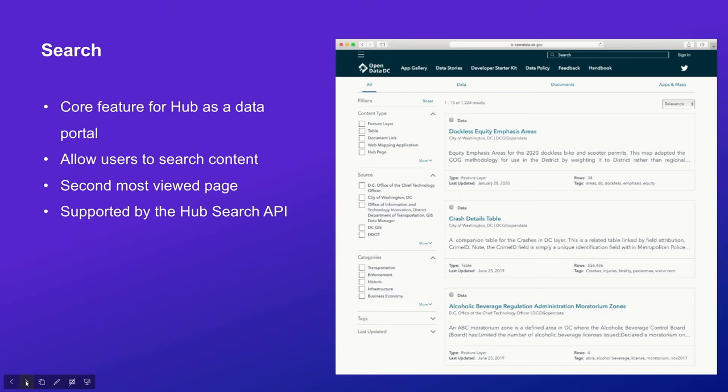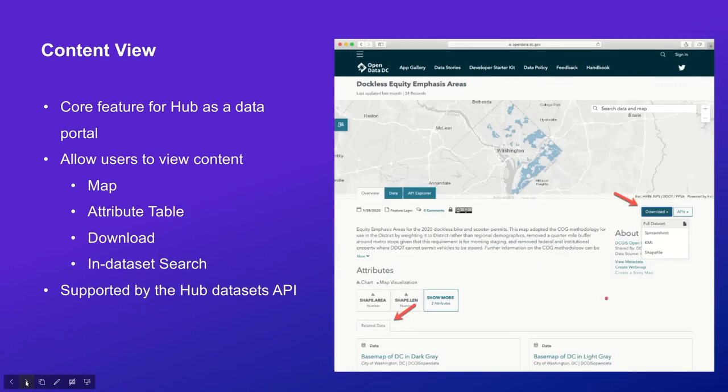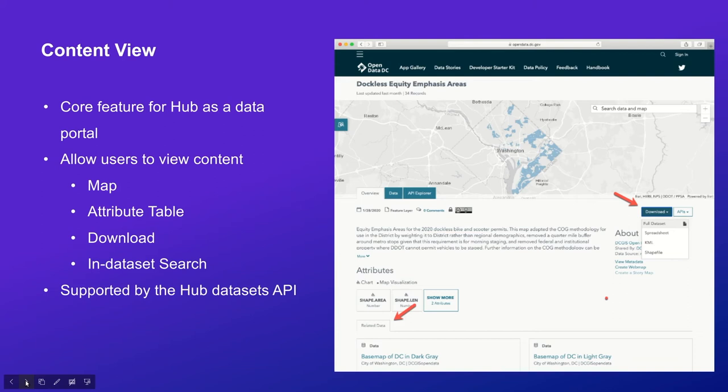Since people want to find out available information in an initiative or a Hub site, this search feature is supported by the Hub backend API core search. Another core feature of Hub is the content view page. It allows users to view the content in any Hub. In this page, we provide a map view of the content, we provide the attribute table for our content, we provide downloadable files in many useful formats, and we also provide a dataset search.